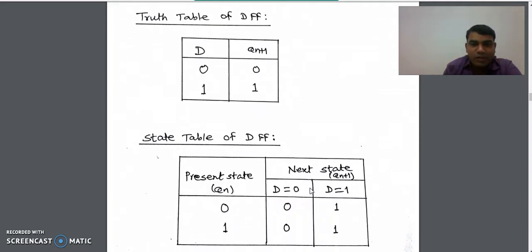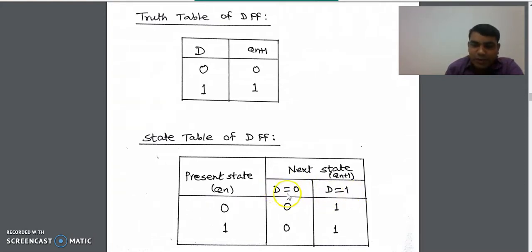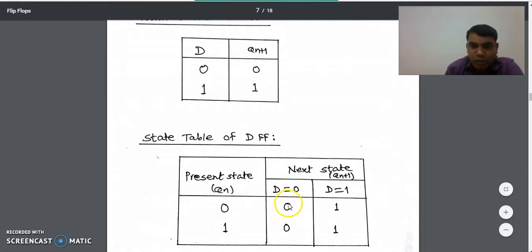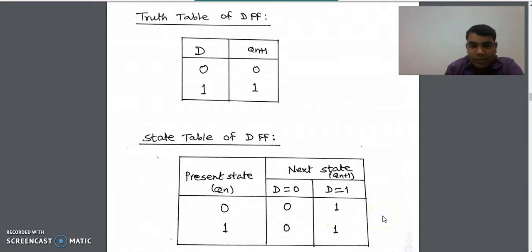Now we will see how to design the state table from the truth table of D flip-flop. In the state table there are two columns: present state represented by Qn, and next state represented by Q of n plus one. There is only one variable in present state, Qn, giving two possibilities: zero and one. In the next state we write the input possibilities for D flip-flop as D equal to zero or D equal to one. When D is zero the next state output is zero, and when D is one the next state output is also one. This is the state table for the D flip-flop.